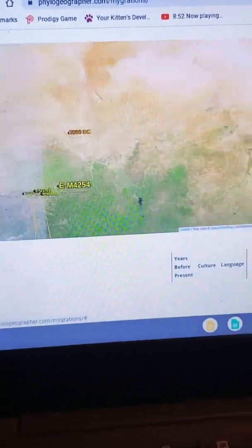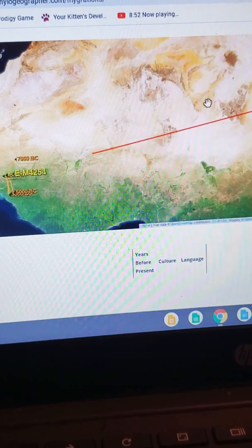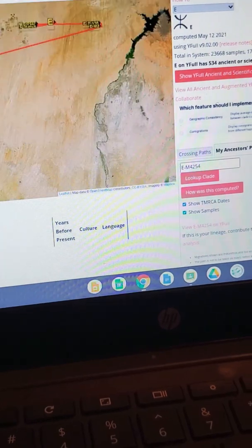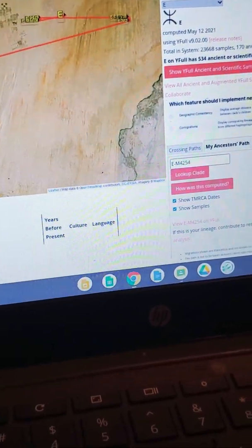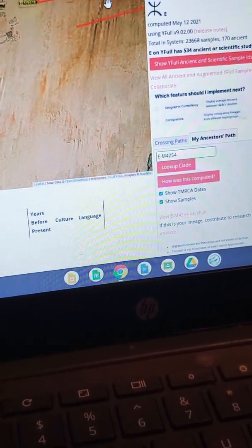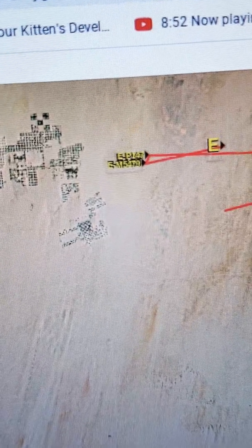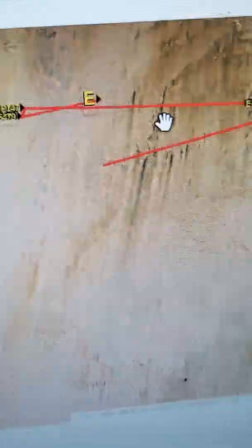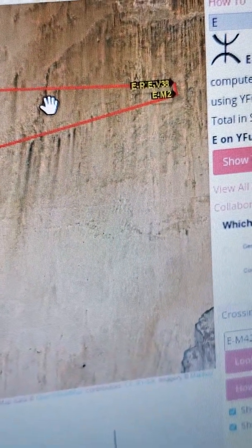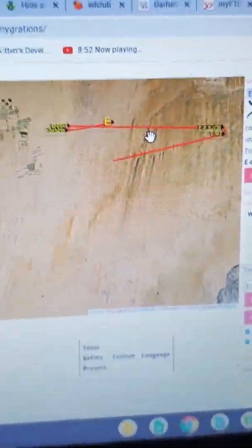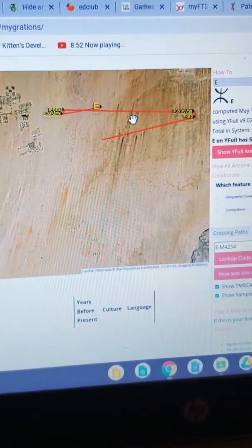Now we go back to the haplogroup 'E' ancestry, which started right there in Egypt. It went from E, then EP4, EP147, EM5479, then V38, and then EM2 — so that's the haplogroup chain. All people with haplogroup EM4254, which is E1B1A8, trace this path.